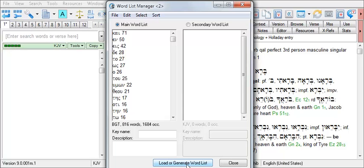So using a text version like the BGT, we can develop a list of all of the words in the book. But let's say we wish to have a list of just the vocabulary that's used in 1 Peter. We can run this same search using a morphologically tagged version like the BGM to do so.